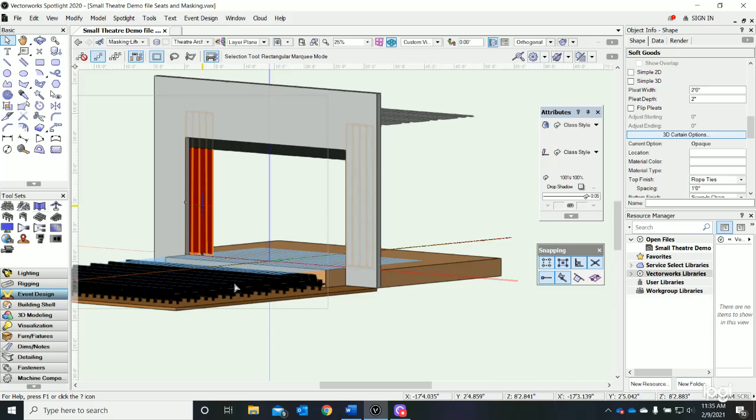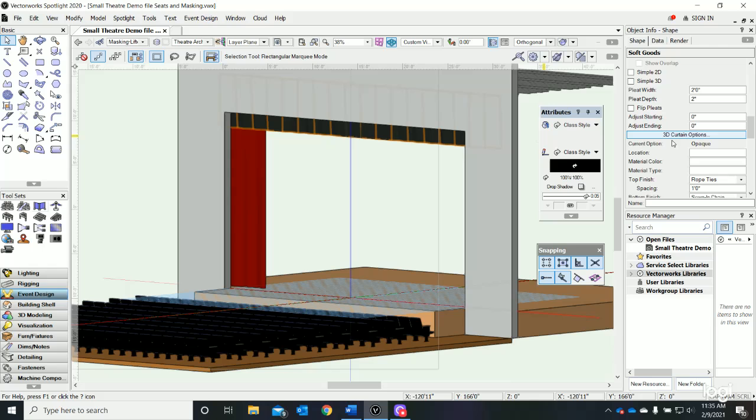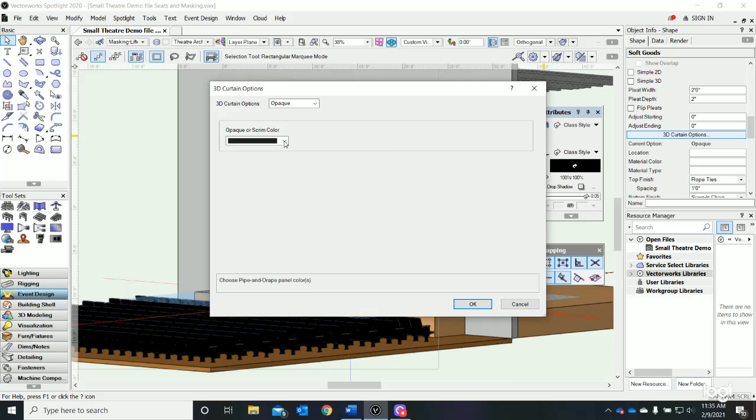My curtain has just gone to a crimson color. The color rendering on my computer isn't doing so great, but let's go over and make our border the same way. I just selected my border, hit 3D Curtain Options, I want to say it was that color, and say okay.